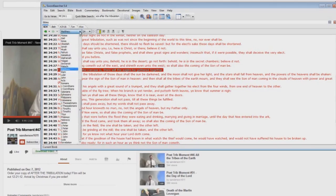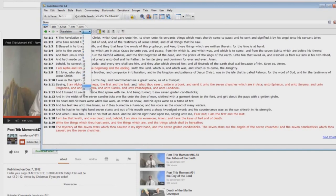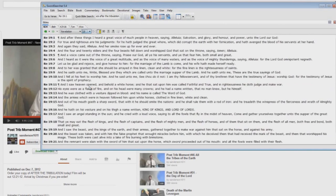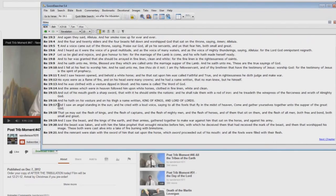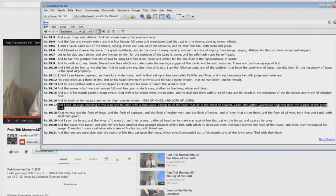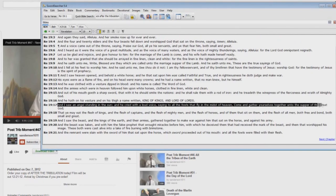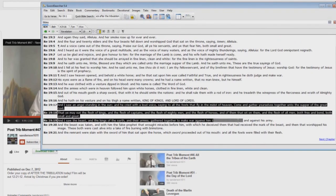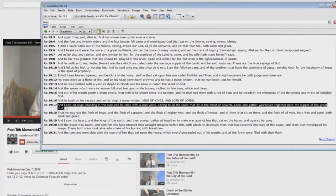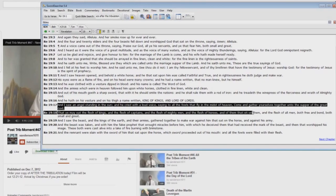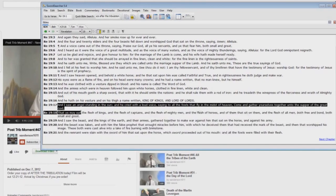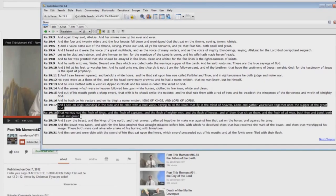Now, there shouldn't be anything in Revelation 19 about the eagles being gathered together with carcasses, should there. And I saw an angel standing in the sun, and he cried with a loud voice, saying to all the fowls that fly in the midst of heaven, come and gather yourselves together unto the supper of the great God, that ye may eat the flesh of kings, and the flesh of captains, and the flesh of mighty men, and the flesh of horses, and of them that sit on them, and the flesh of all men, both free and bond, both small and great.